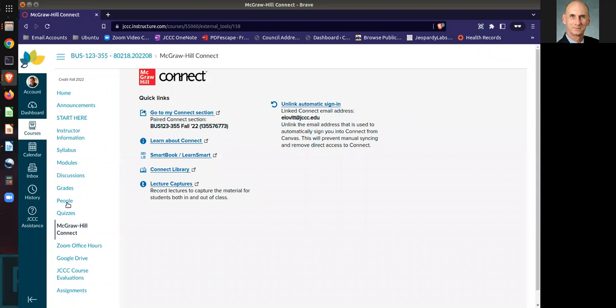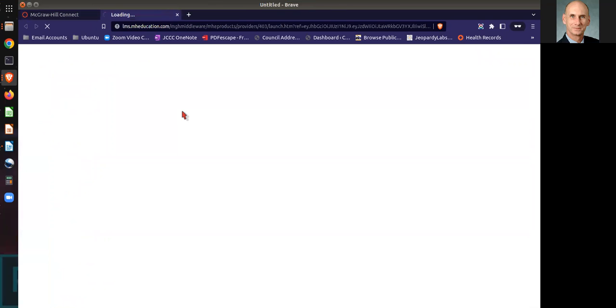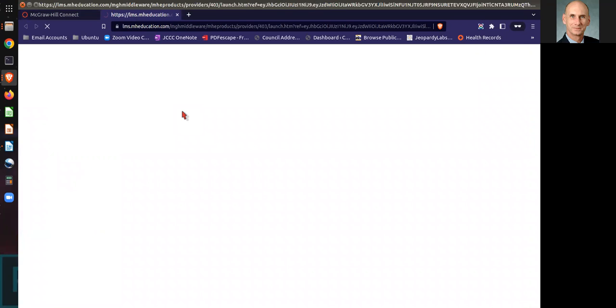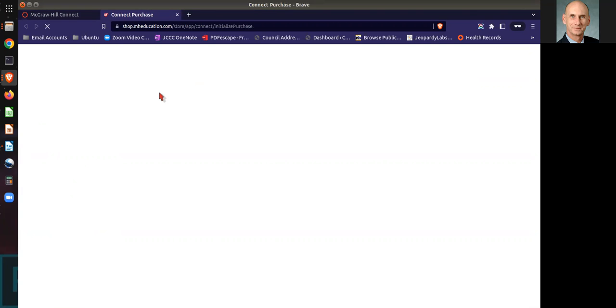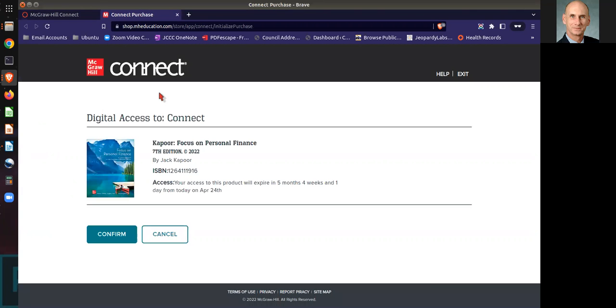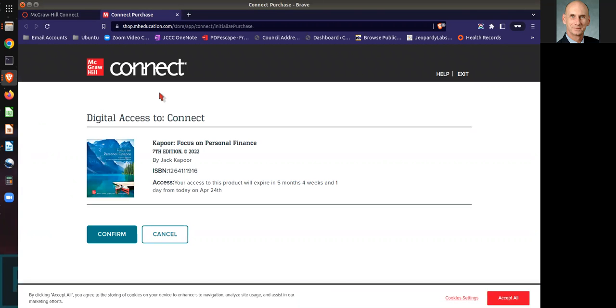From then on, it's going to say go to my Connect section. You click on go to my Connect section, and it'll eventually come up and ask you to confirm. So go ahead and confirm for the first time.